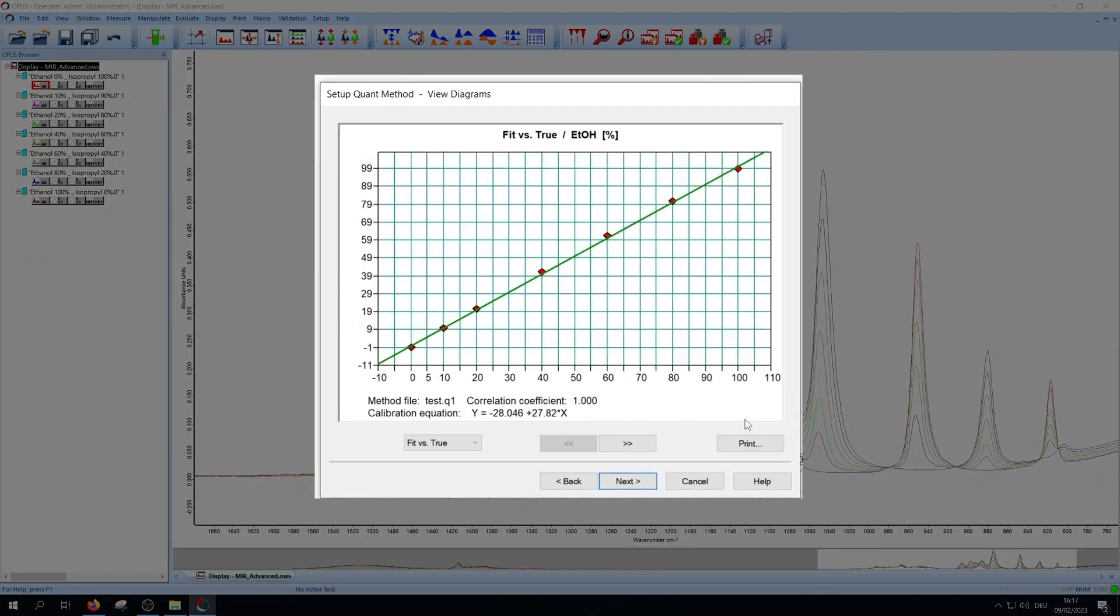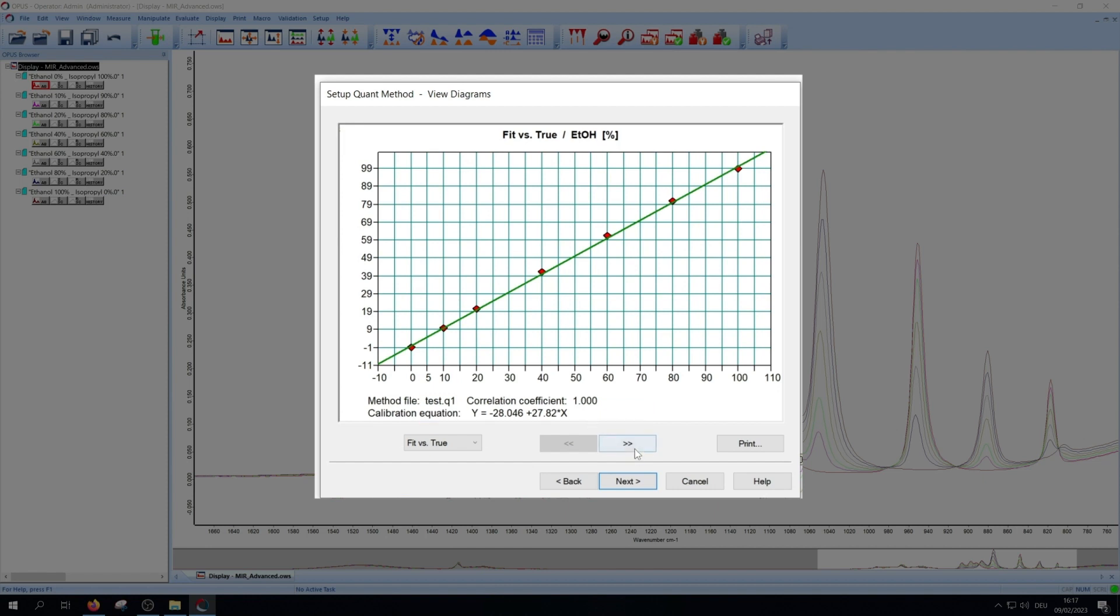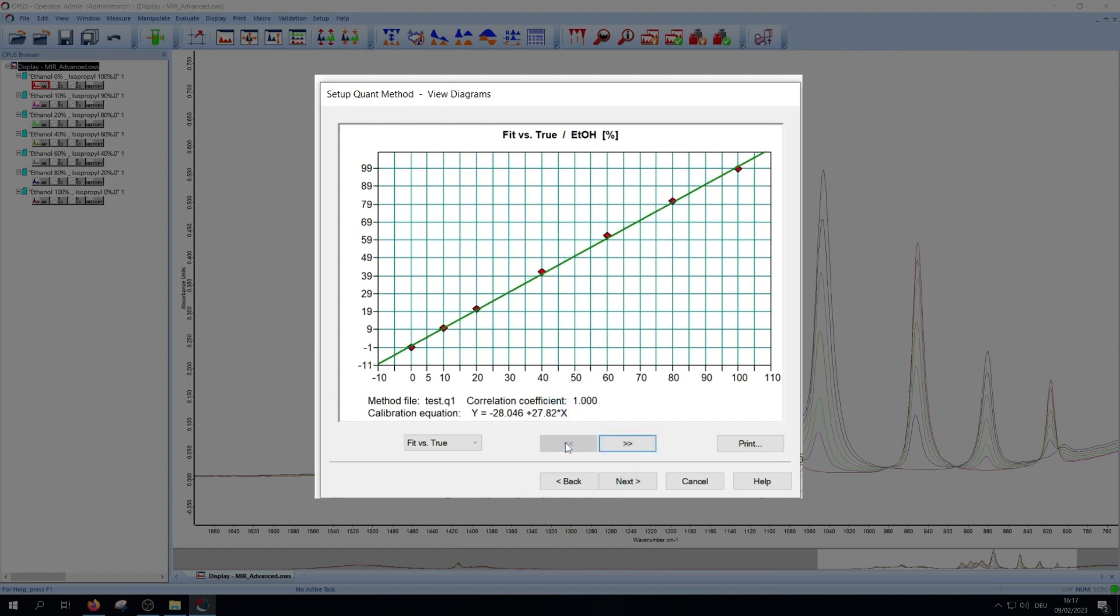You get a fit of your experimental data. Important here is the correlation coefficient. It should be as close to 1 as possible. Via the arrows you switch between the components. You can print this for documentation.